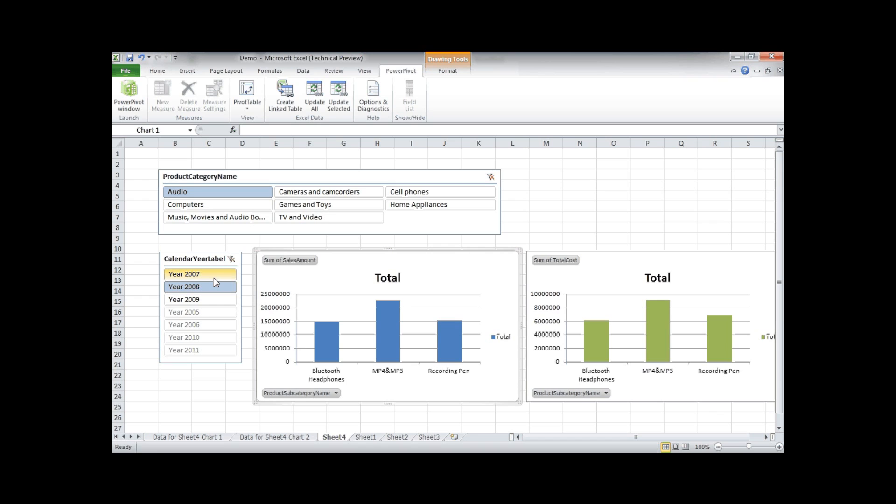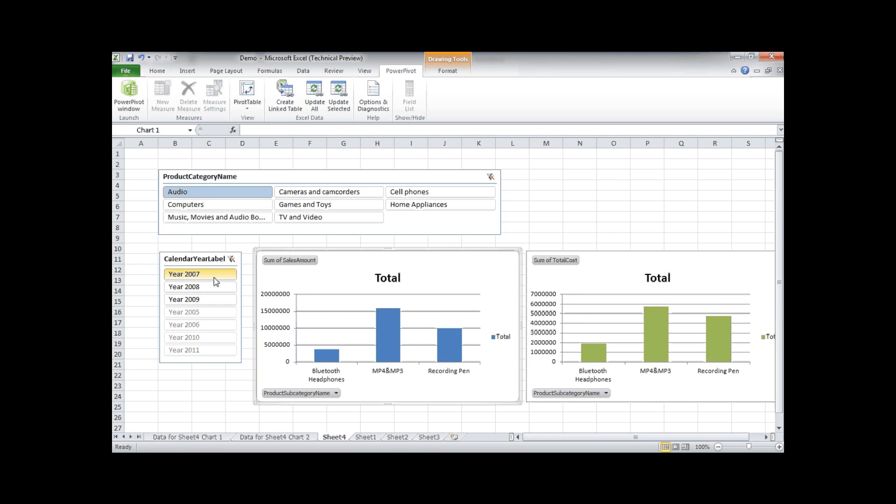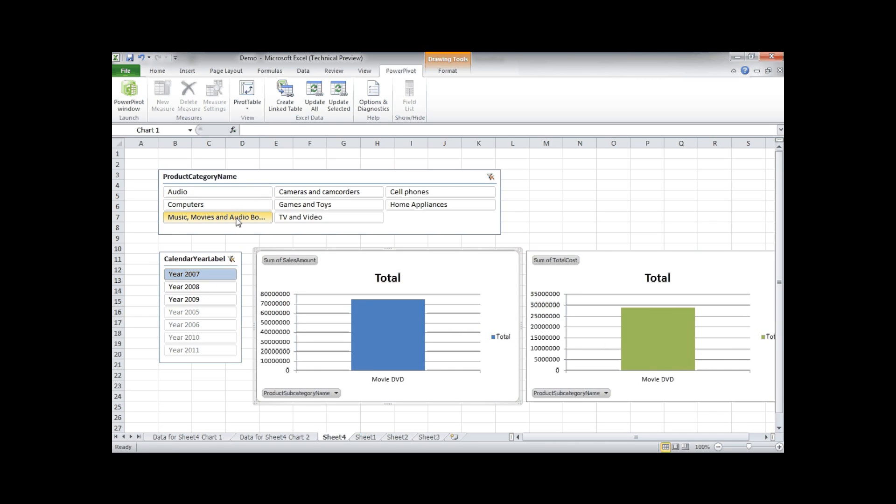So if I change the year you'll see both charts are linked to those two slicers: the year slicer and the product category slicer.